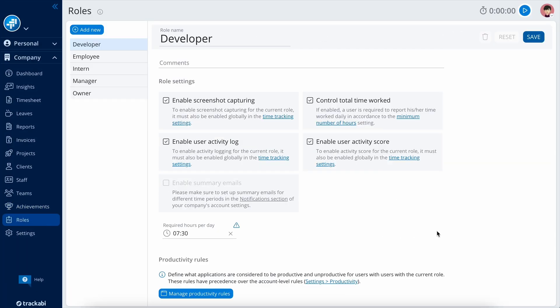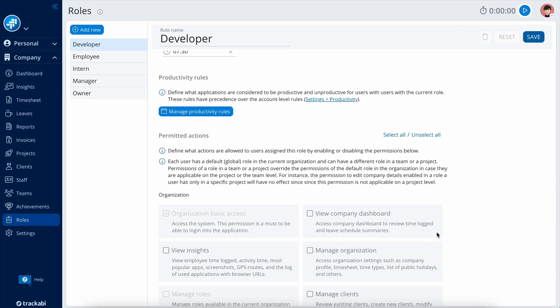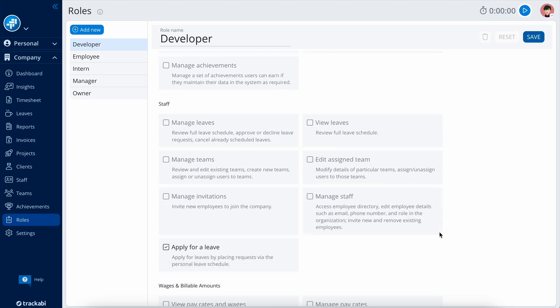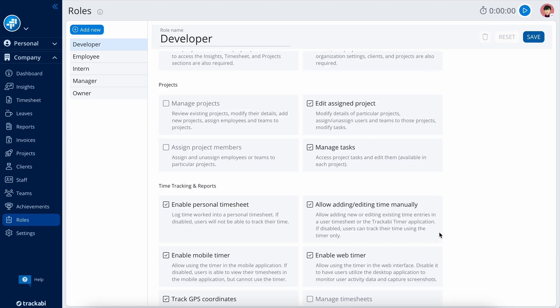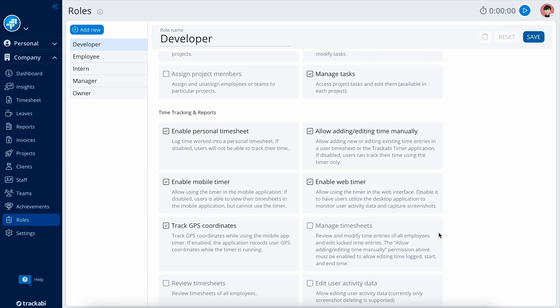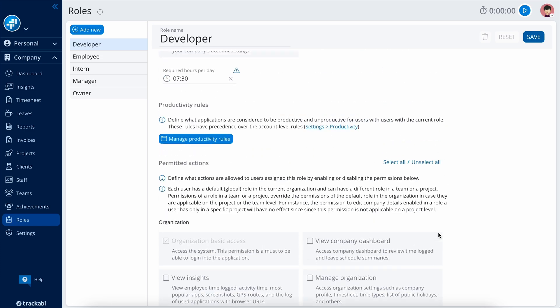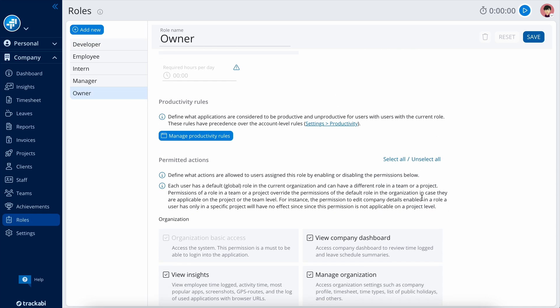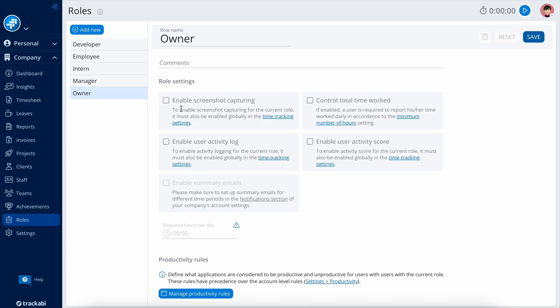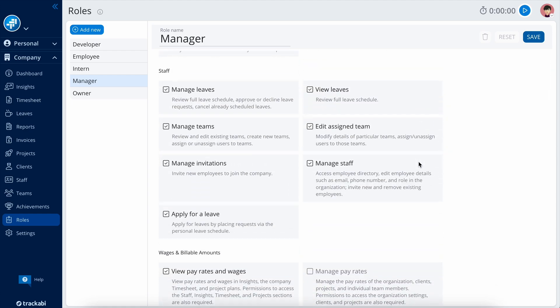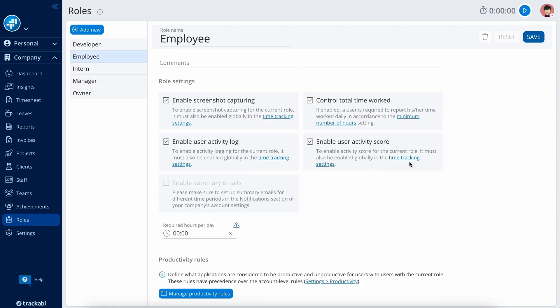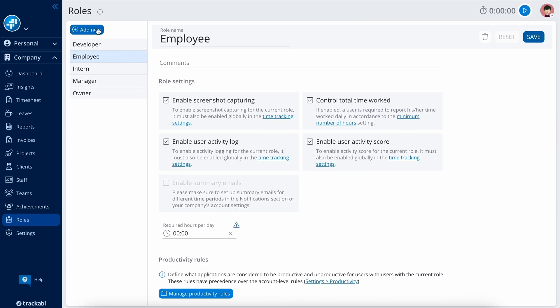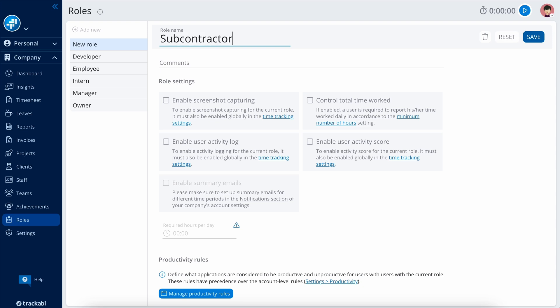Trackaby provides advanced user role functionality. These roles determine access to various data and system areas and include specific role-level settings that can override default configurations. By default, there are three roles: the owner role, the manager role with almost full access, and the employee role with access to personal space only. It's also possible to create custom roles and modify existing ones.